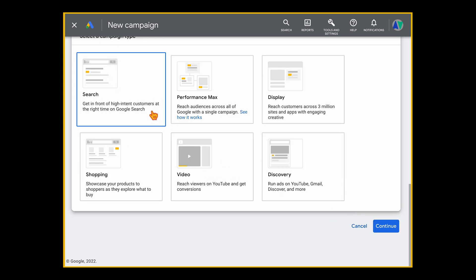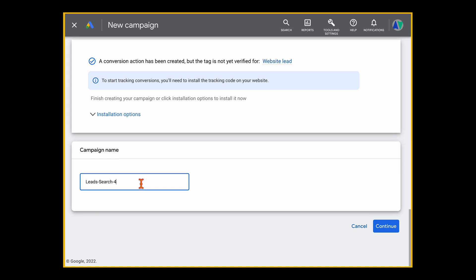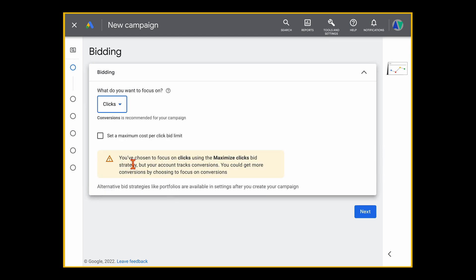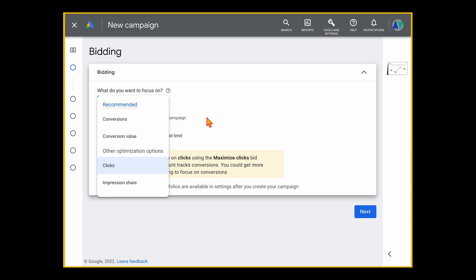Press Continue and select a Search campaign. Then add your campaign name — I'm very particular about a clear naming convention so you know exactly what each campaign is about. For this Bali villa resort example, I've called it 'Bali Villas' with brackets indicating it's a search campaign. Press Continue. When starting a brand new campaign, I recommend starting on Clicks bidding because you want to get initial traffic and conversion data first, before switching over to Maximize Conversions bidding.